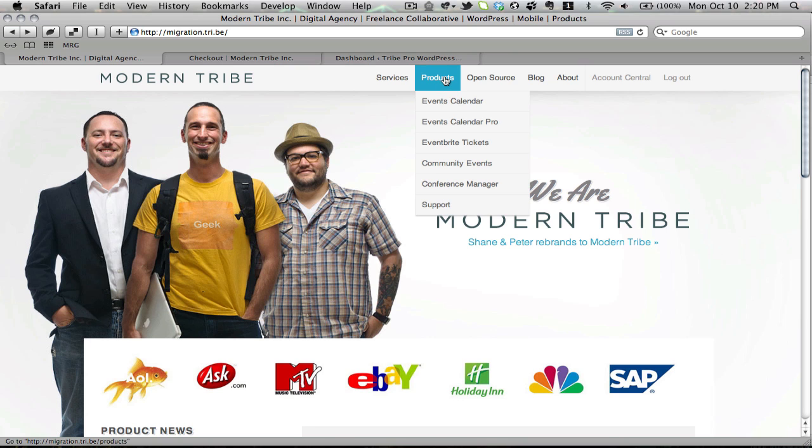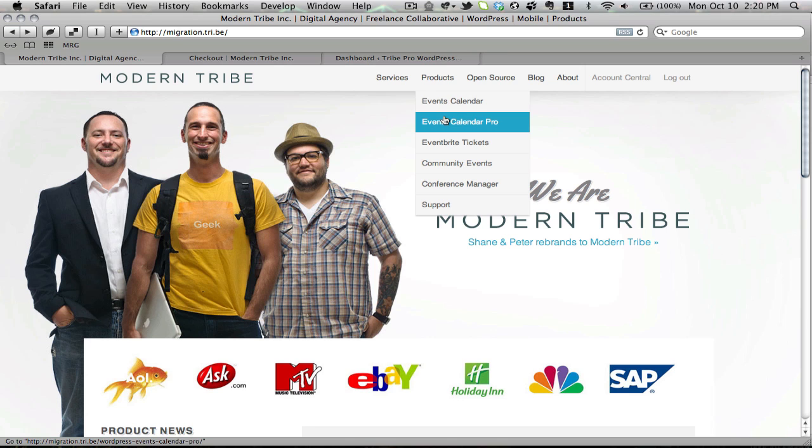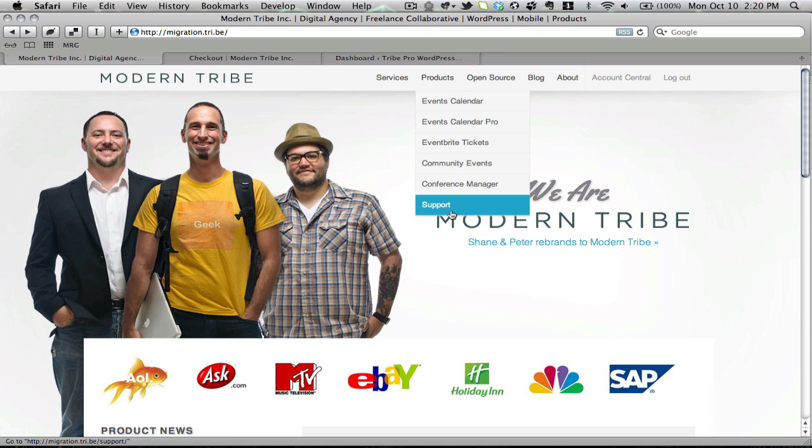I'm going to go into this product drop-down, and you're going to see that I have Events Calendar, which is the free open-source version, Events Calendar Pro, which is the paid pro version, a few of our other products, and our support page. Let's get the free version first.